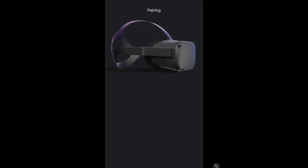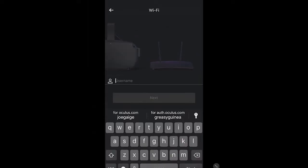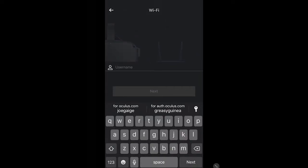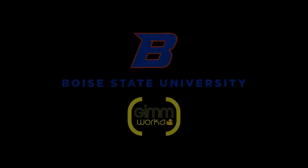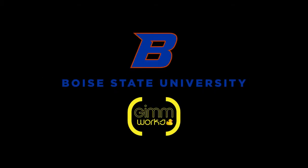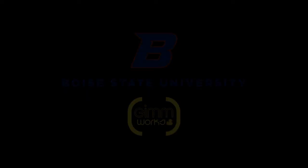Now that your device is paired, you are ready to go! For troubleshooting, please visit the Oculus setup website for more information. This link will be included in the description box below. See you next time!